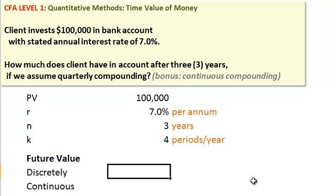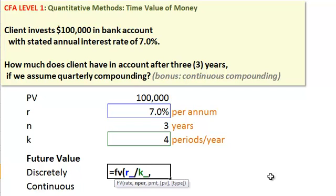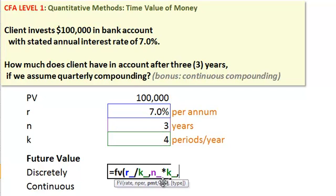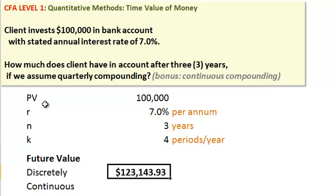Then we have what we need to compute the future value. In Excel, per the future value function, we input the rate — but since we're compounding quarterly, we divide it by 4. The number of periods is three years multiplied by 4 for quarterly compounding. The payment input would be used if the client were adding money on a quarterly basis, but that's not the case here, so we use zero. The present value gets a negative sign in front of the $100,000 to represent the cash outflow from the client into the account. Under this discrete quarterly compounding, $100,000 at the end of three years grows to $123,143.93.